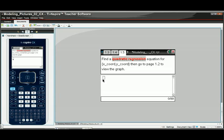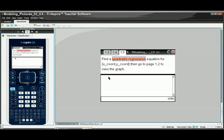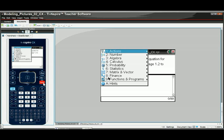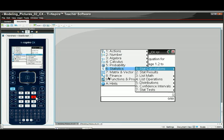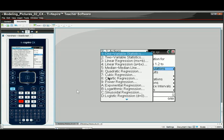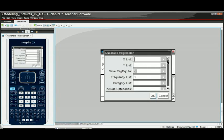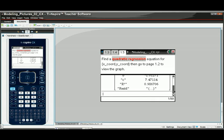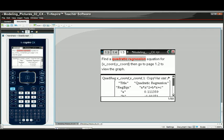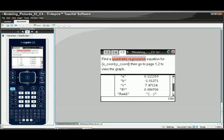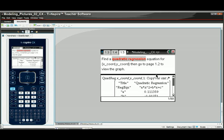On the following page, it says we should probably do a quadratic regression, and I would agree with that. So that would be Menu, Statistics, and Stat Calculations. Quadratic regression is number six. Our X list — our data is in X coordinate, and the Y list is in Y coordinate. It's going to save the regression equation to F1, so I'm okay with that. There's my A, B, C. My R squared is about 0.9867, which sounds pretty good on the surface. We'll see how that goes.